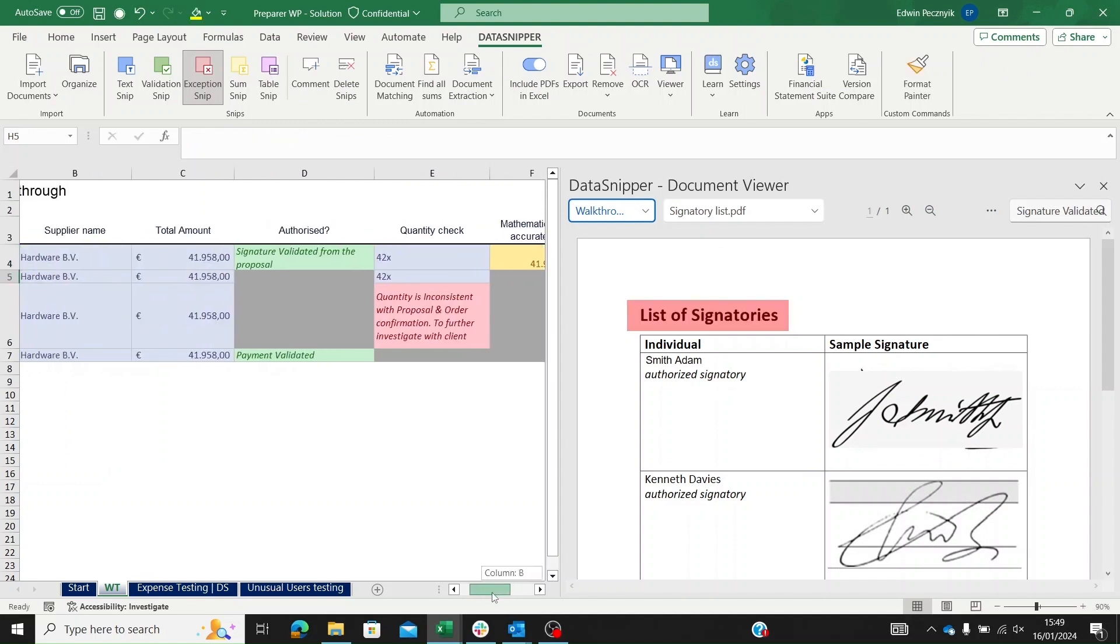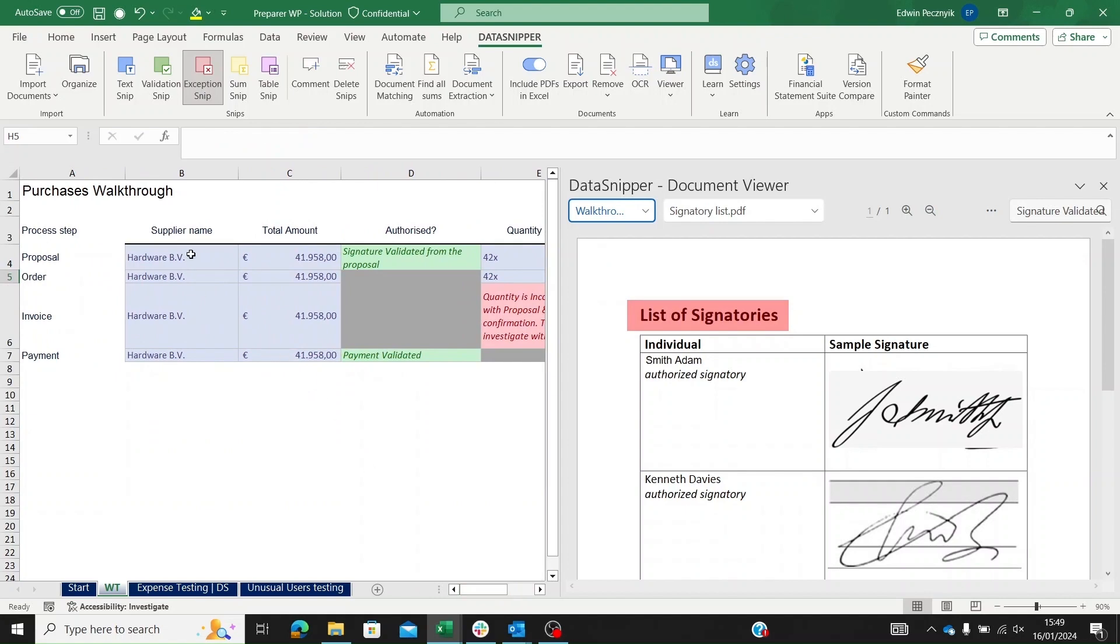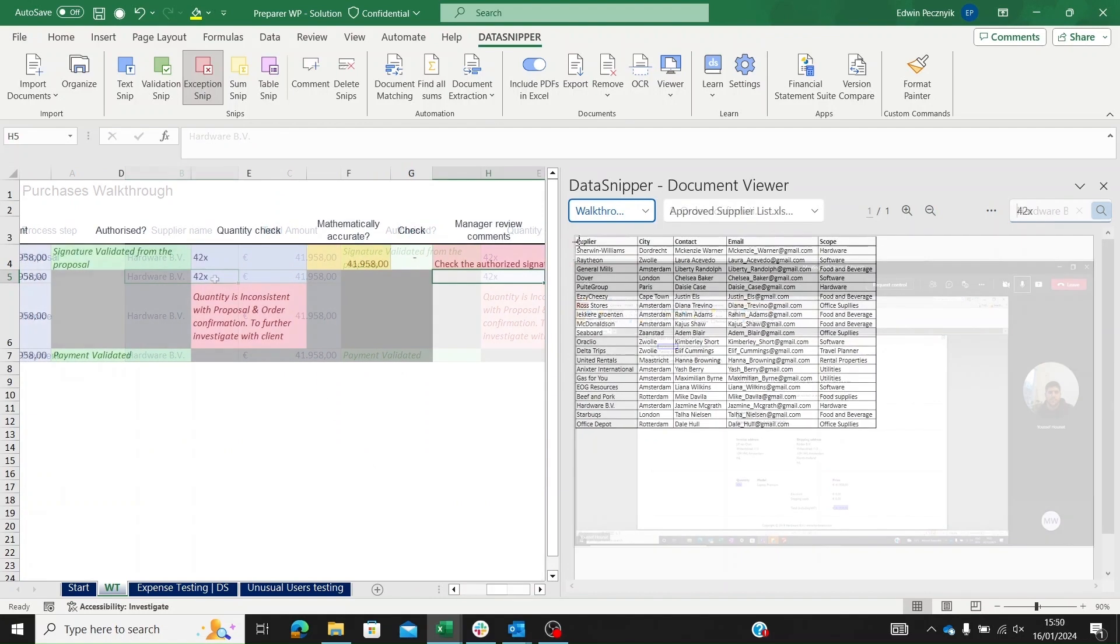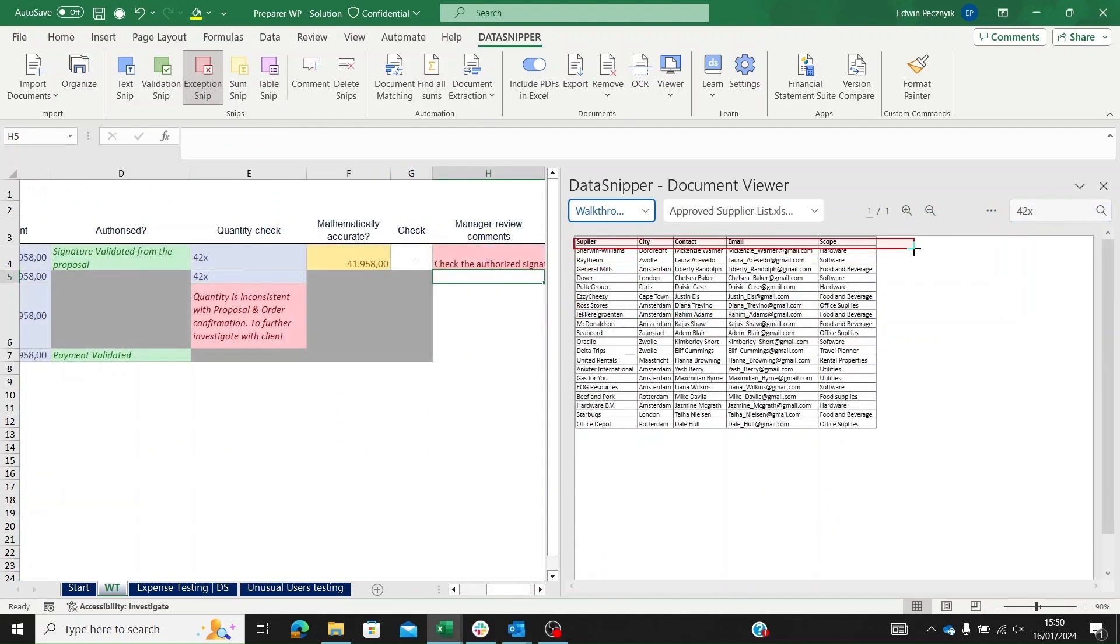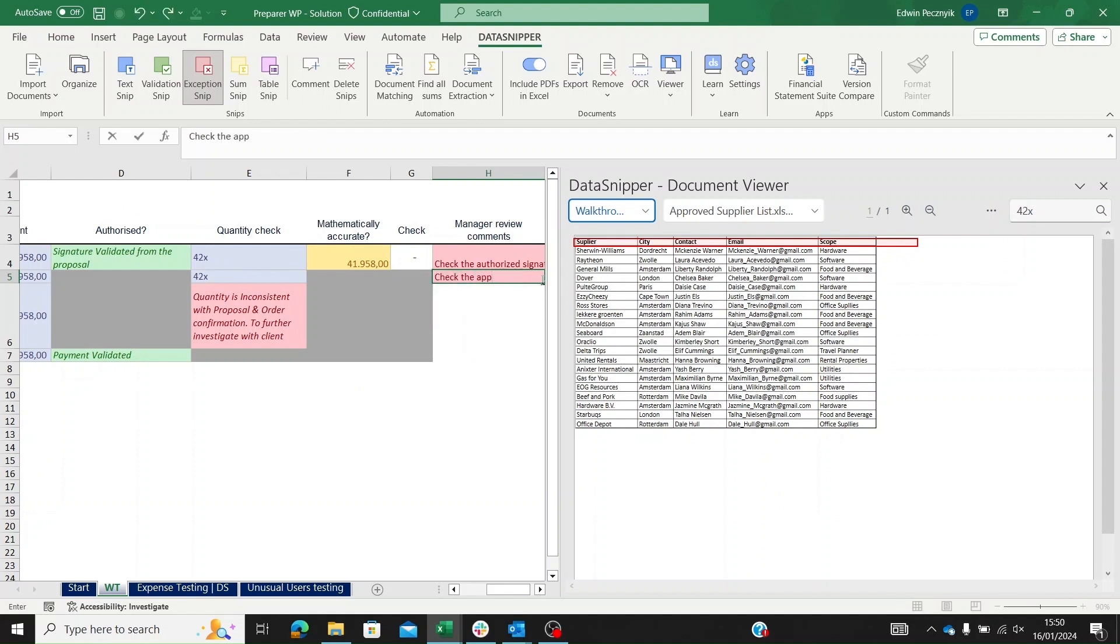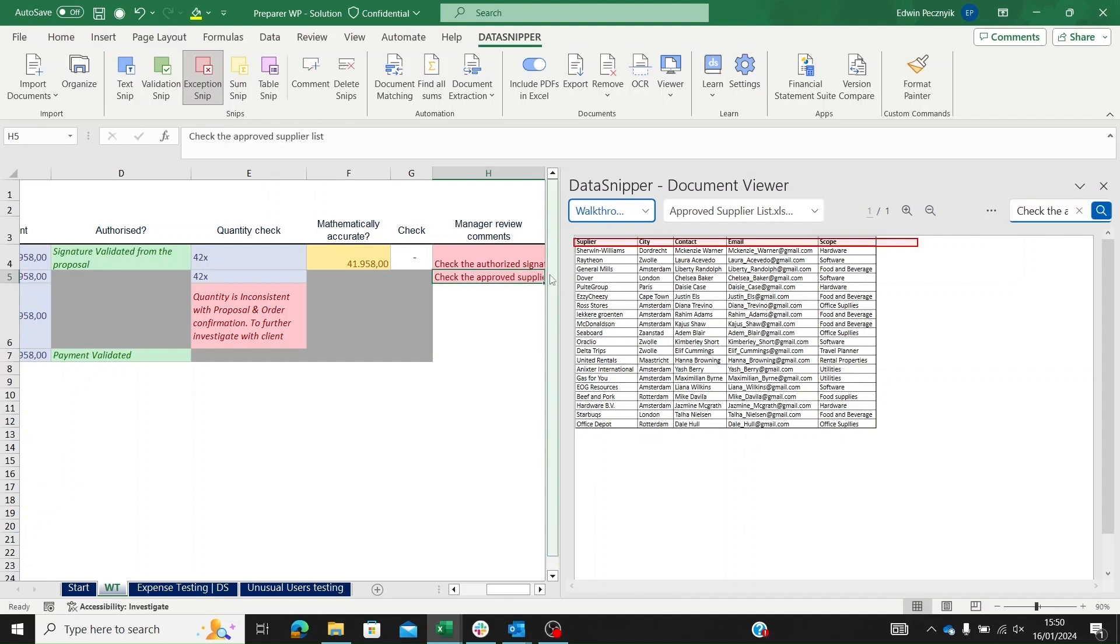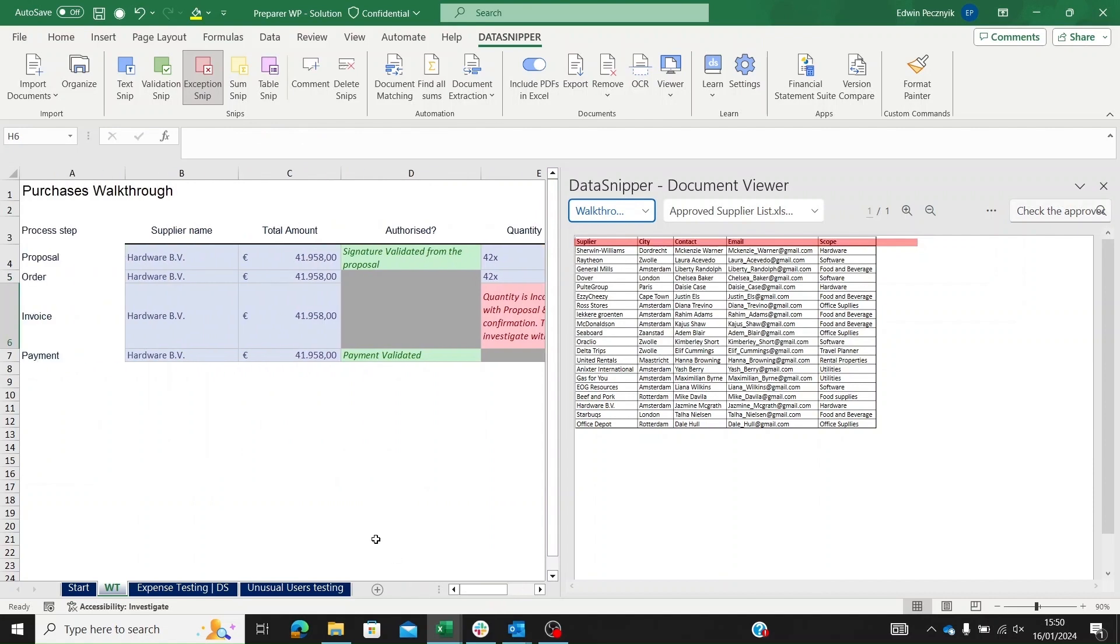Continuing our review, we verify document cross-referencing. Despite some documents being of lower quality, Data Snipper effectively connects the data to any of the information in the audit evidence. However, we found that the approved supplier list is not cross-referenced, prompting another review note for further checking.